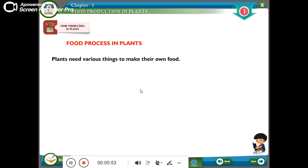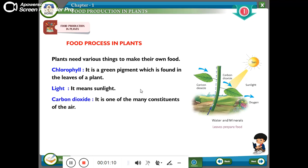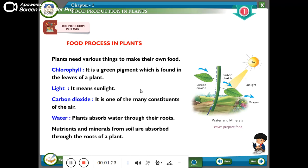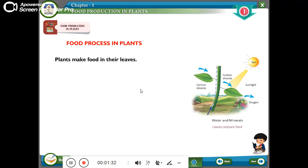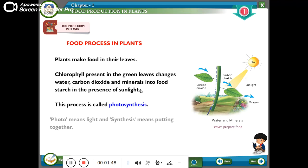Plants need various things to make their own food: Chlorophyll, a green pigment found in the leaves; Light, meaning sunlight; Carbon dioxide, one of the gases in the air; Water, which plants absorb through their roots; and Nutrients and minerals from the soil, also absorbed through the roots. Plants make food in their leaves. Chlorophyll present in the green leaves changes water, carbon dioxide, and minerals into food starch in the presence of sunlight. This process is called photosynthesis — photo means light and synthesize means putting together.